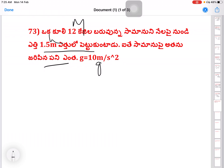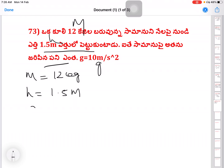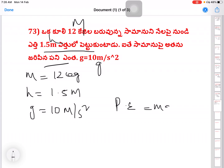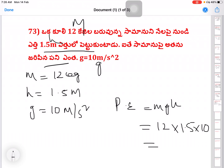Next question on potential energy: find the potential energy. Given data: m equal to 12 kg, height equal to 1.5 meters, g equal to 10 meters per second square. Potential energy equals mgh — 12 into 1.5 into 10 — that is equal to 180 joules.